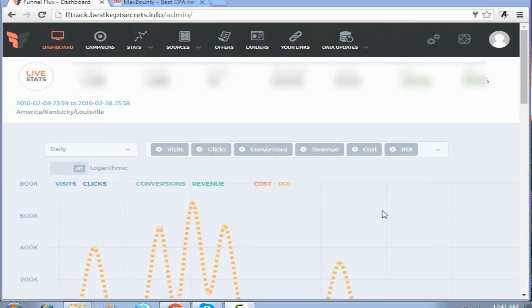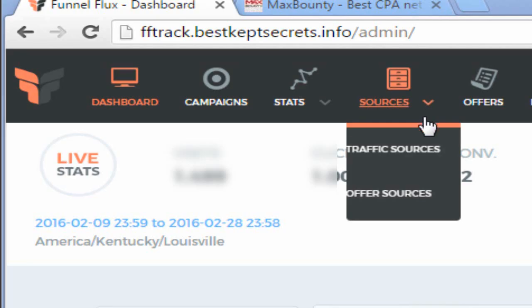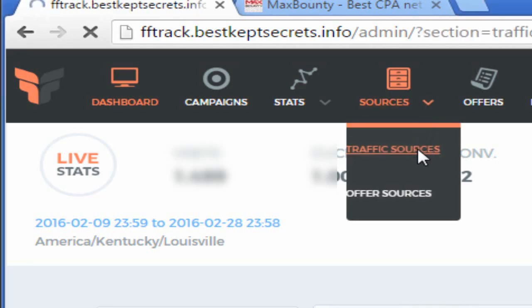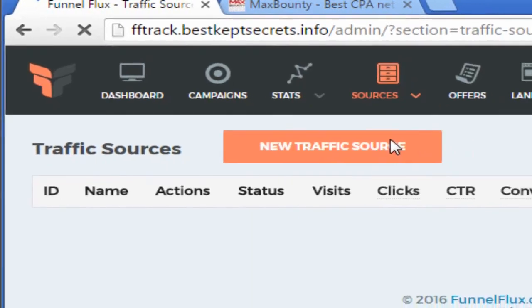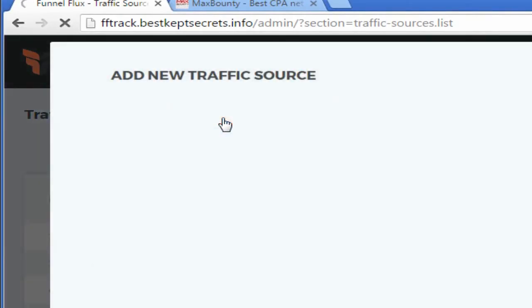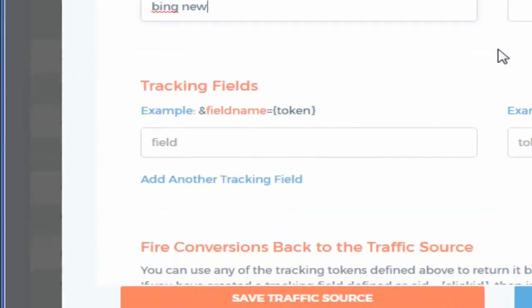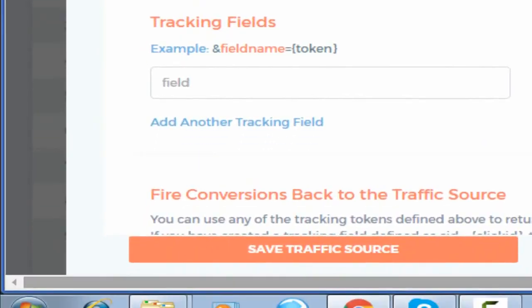The first thing I will do is come to the sources and traffic sources. As you can see, Bing is already there, but I will just add a new source. That's what you will do - Bing new, for example, and then save traffic source.